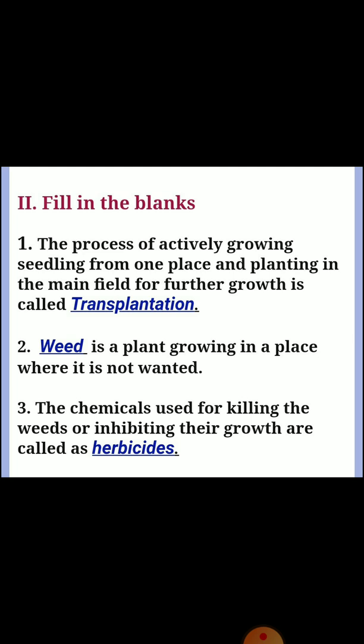Second section: Fill in the blanks. First: the process of actively growing seedlings from one place and planting in the main field for further growth is called? Answer: Transplantation. Second: a plant growing in a place where it is not wanted? Answer: Weed. Third: the chemicals used for killing weeds or inhibiting their growth are called? Answer: Herbicides.